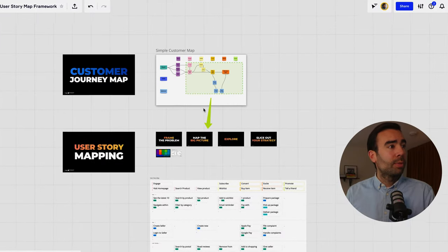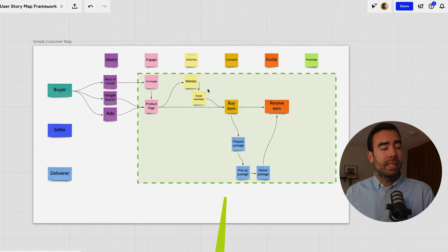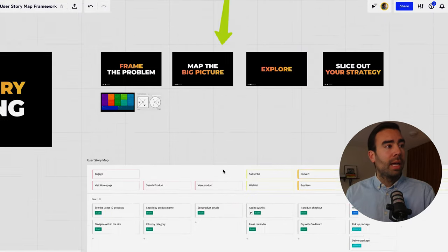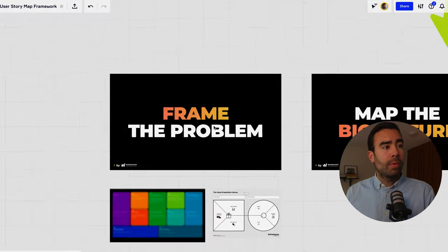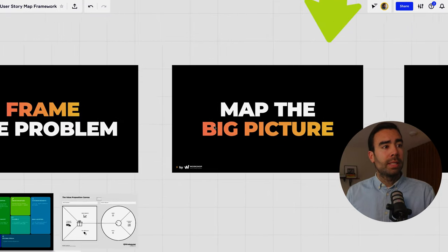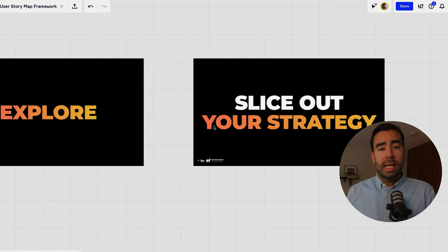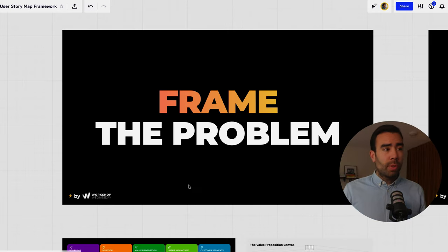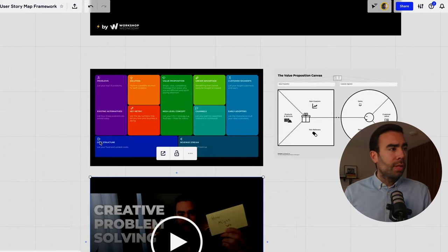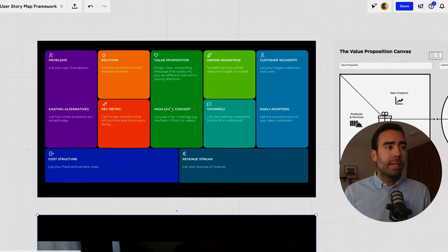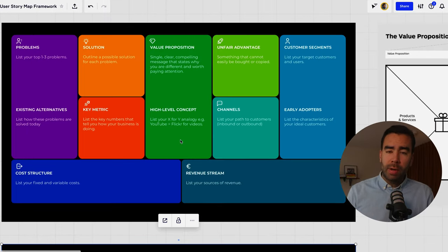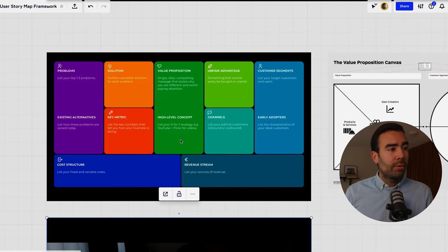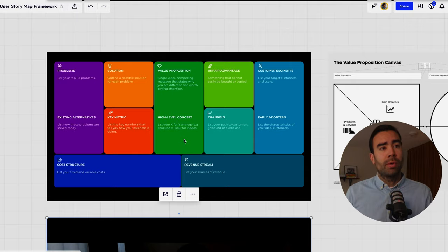Okay so there are four steps to get from a customer journey map like this to a user story map like this and those steps are to frame the problem to map the big picture to explore and then to slice out your strategy so you start with framing the problem and we have already done that in a couple of videos so for example you can use the lean canvas to frame your problem and this way you define your vision you also list your assumptions over there and it becomes easier to create your user story map.